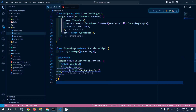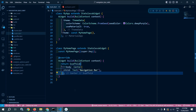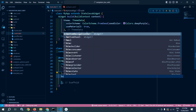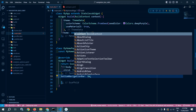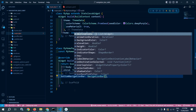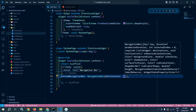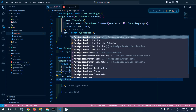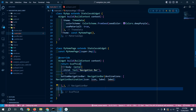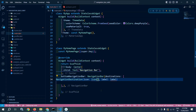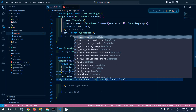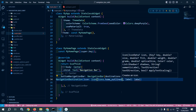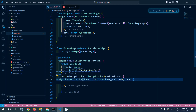Now let me make changes to bring the navigation bar here. In this scaffold I will use bottomNavigationBar and inside it I will use NavigationBar. This NavigationBar has destinations. I need to create three destinations using NavigationDestination. The NavigationDestination takes an icon and a label. For the first one, I am setting the icon as icons.home_outlined and the label as 'Home'.